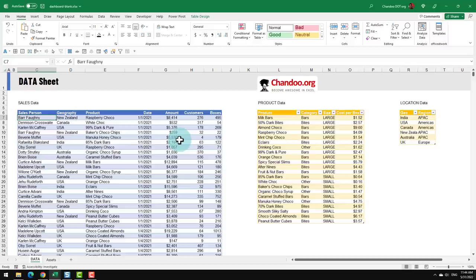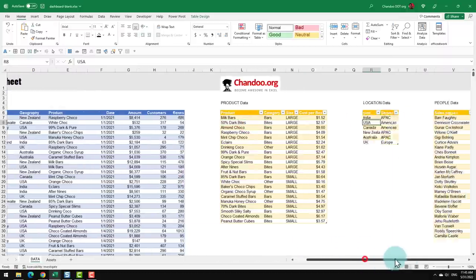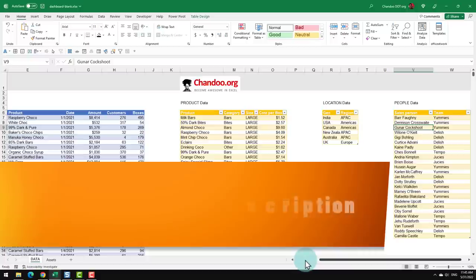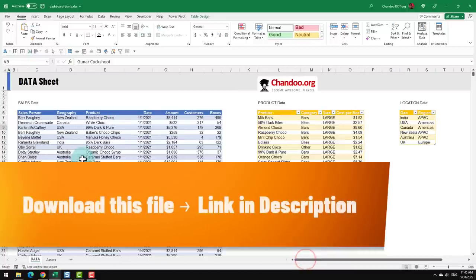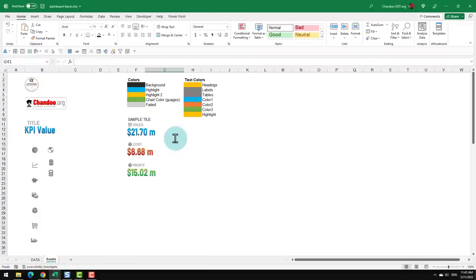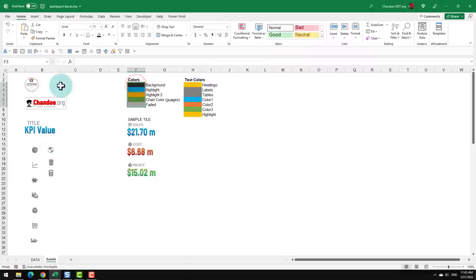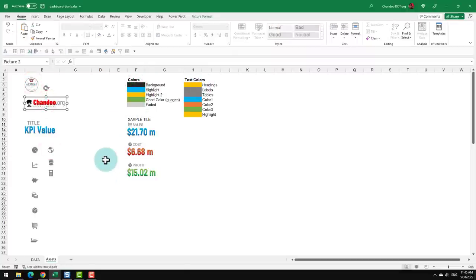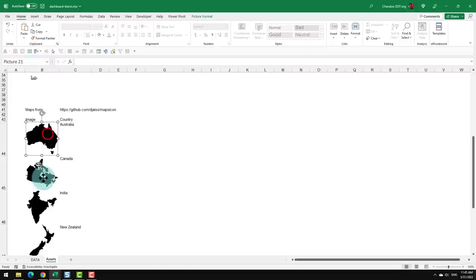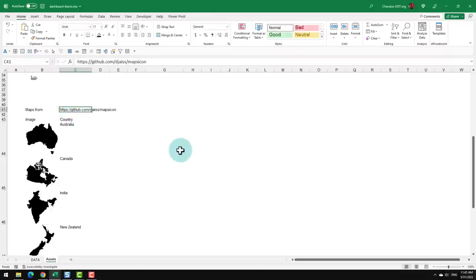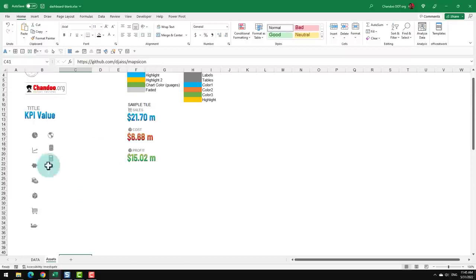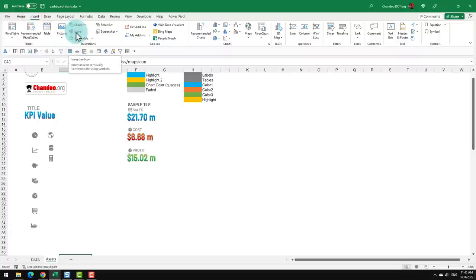Here is the blank data file for our awesome dashboard. It already has all my sales data, product data, location data, and further here my people data. These are the data tables that we will use when generating the dashboard. Apart from the data sets, it also has a bunch of assets — predefined KPI tiles, some standard icons and color schemes, logos that are used in the dashboard. Further down on this assets page, I have put images for our maps, downloaded from a GitHub URL, but everything else on this page is locally sourced from Excel. You can also add your own icons from the insert ribbon icons button in Excel 365.